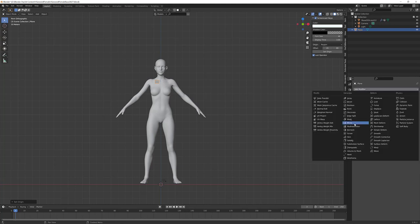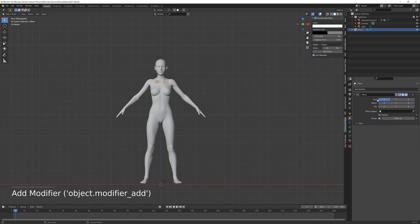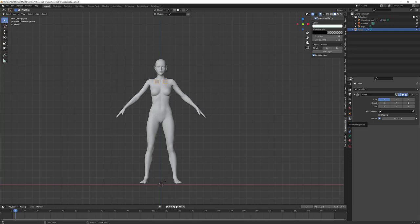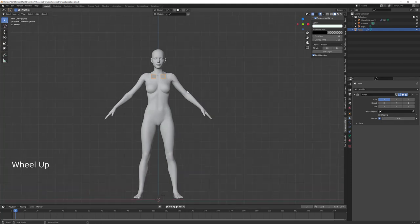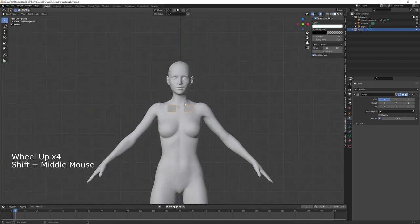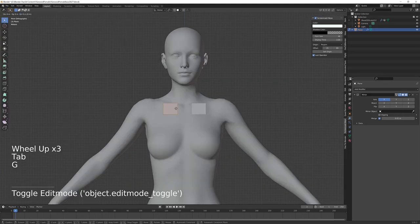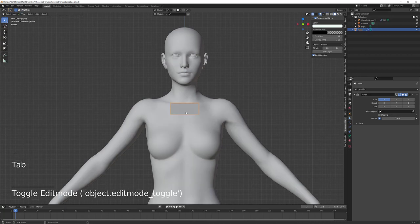I'm going to hit Mirror here, over on the right, in the Modifier Properties panel, which looks like a little wrench. By default it's set to the X axis, and I'm going to set the merge limit to .01. Now you can see I have two squares here instead of one, and I'll just drag that over to the middle until it merges. I'll also go to Object and Shade Smooth.